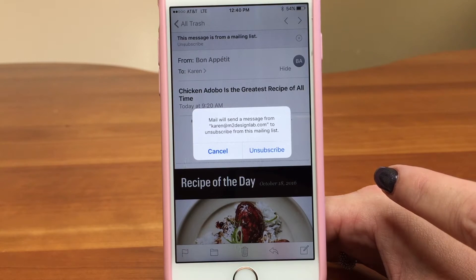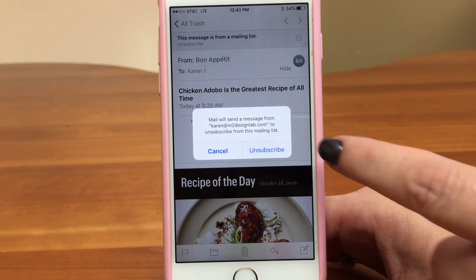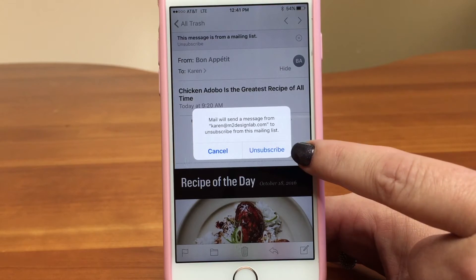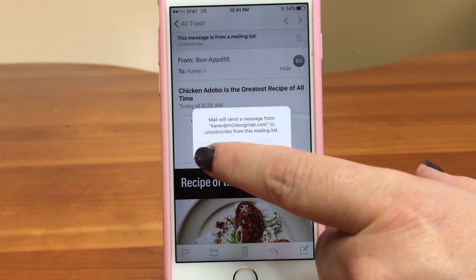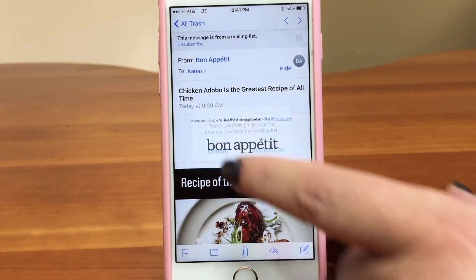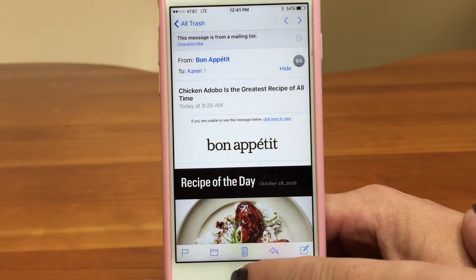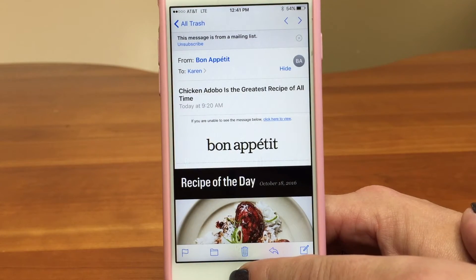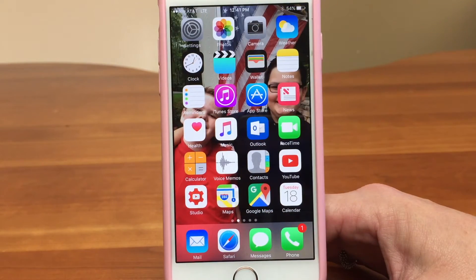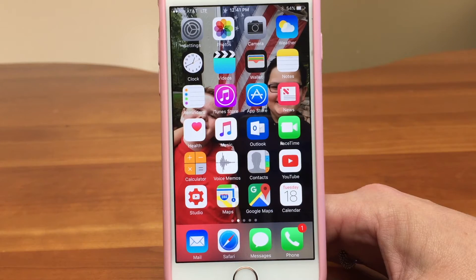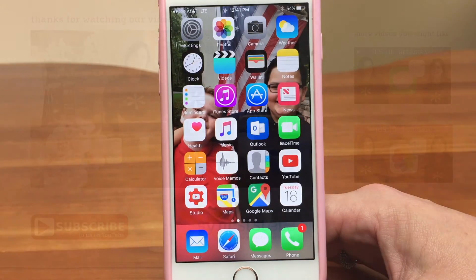Right. A clean, simple way to get off of a list. So I could just tap unsubscribe. iOS 10 has come up with a great way that you can simplify your email. Thanks for learning with Sync Sisters.